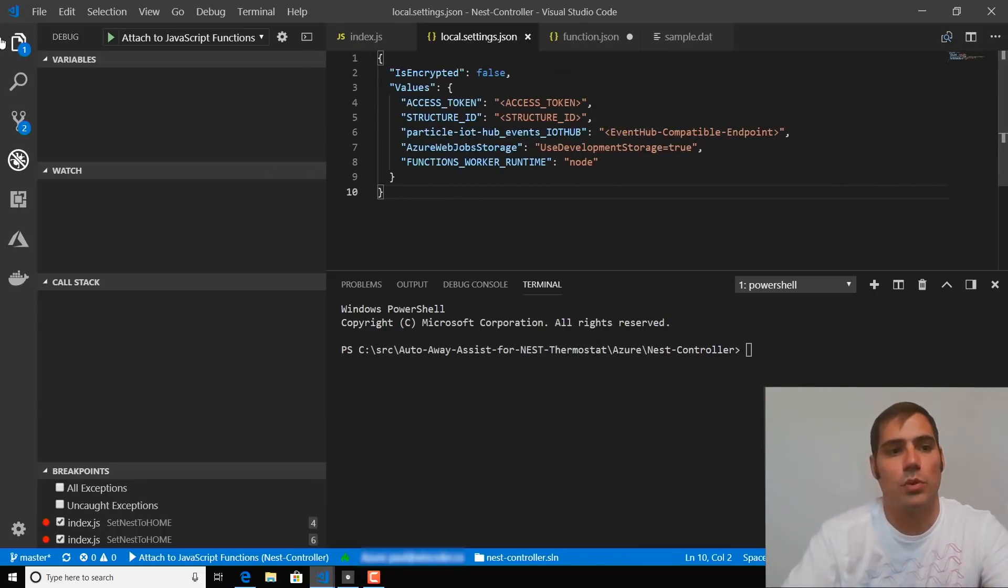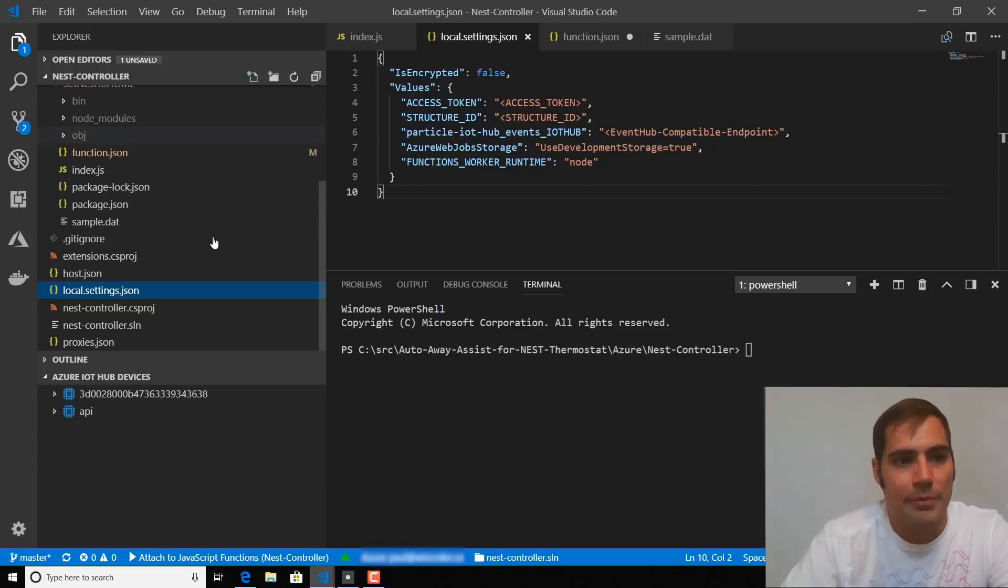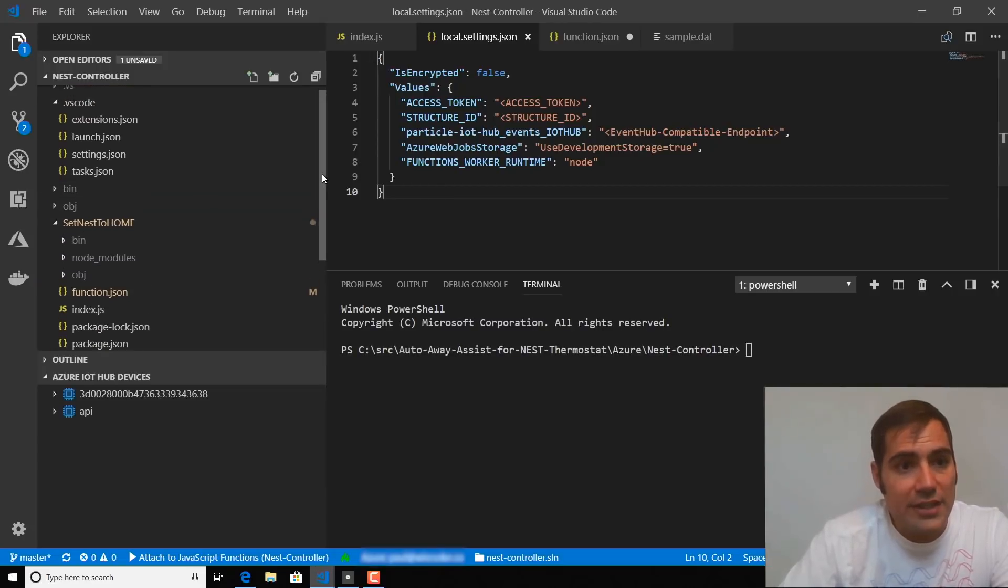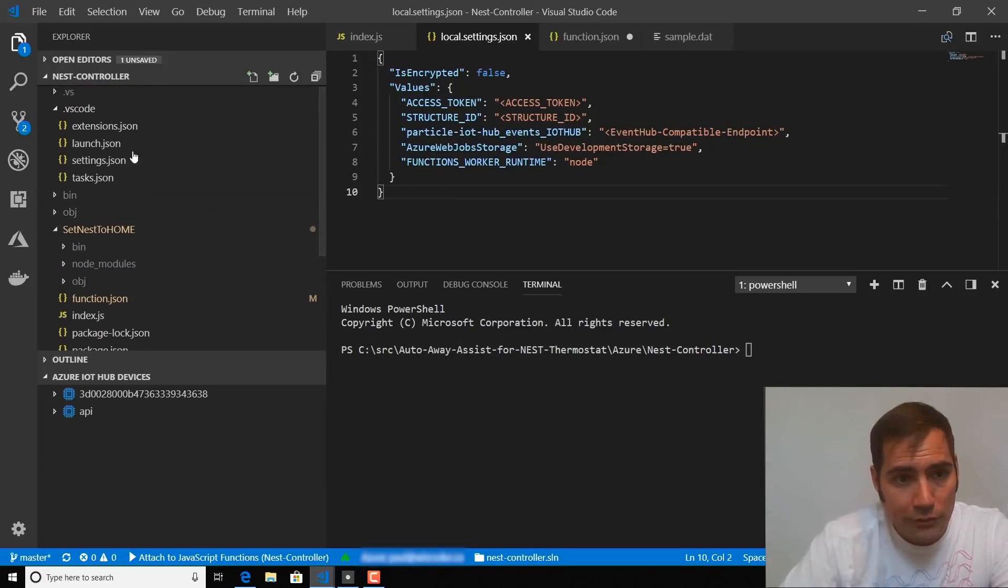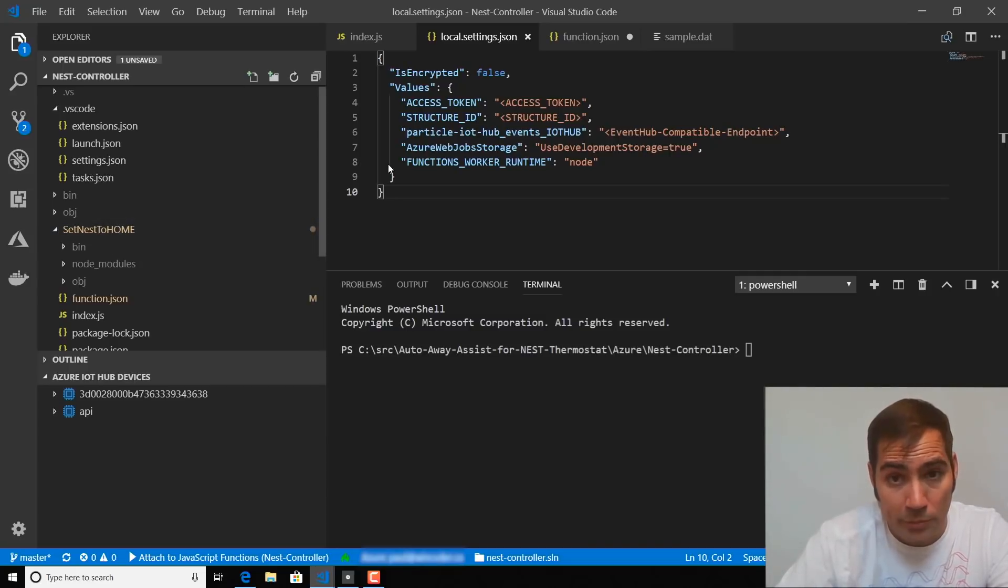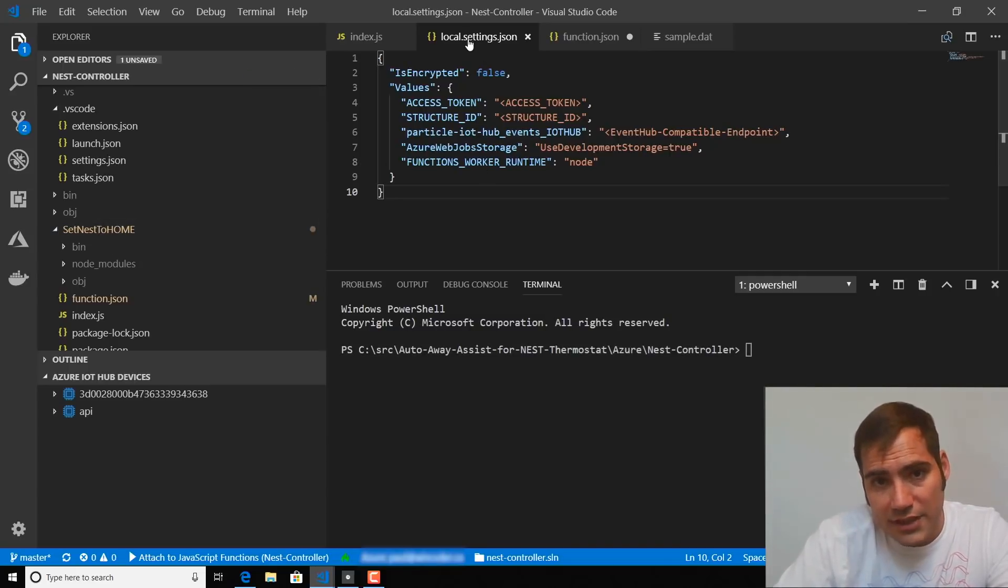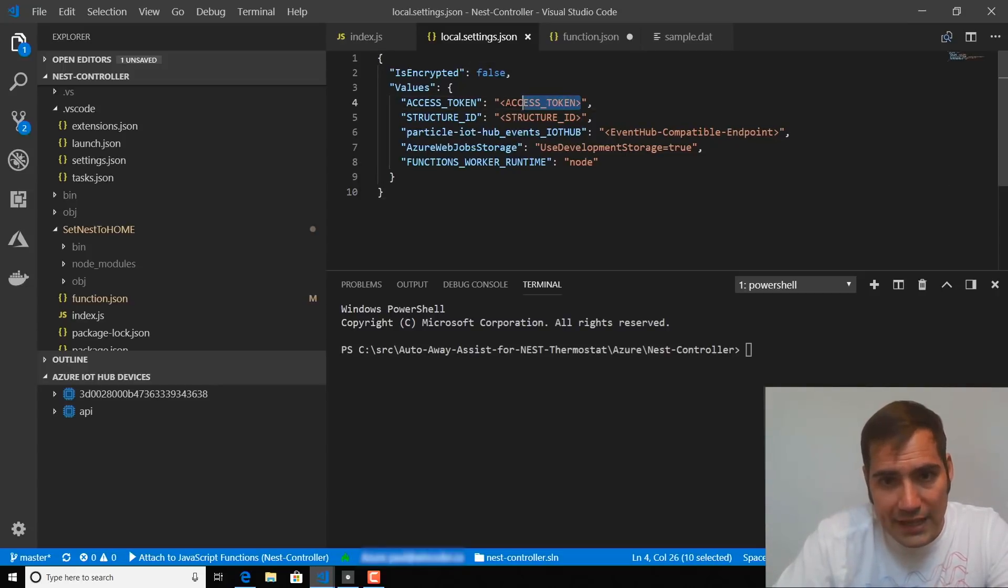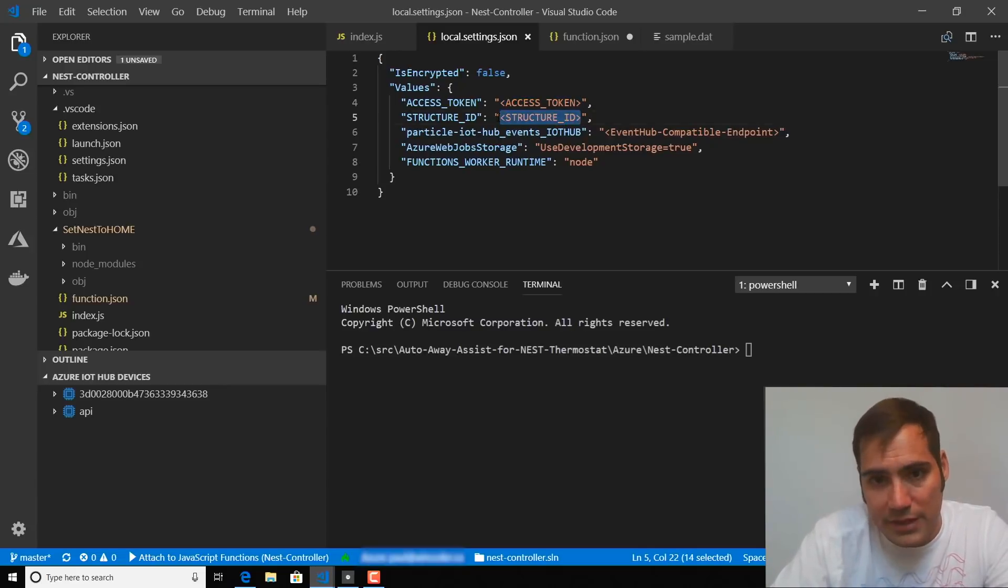So to do this, we're going to open up the Nest controller folder within the repo. And then we're going to look at the setNestToHome function. So inside here, there is a local.settings.json file. And we're going to need to fill in the access token and structure ID placeholders with the values that we obtained from the Nest API.